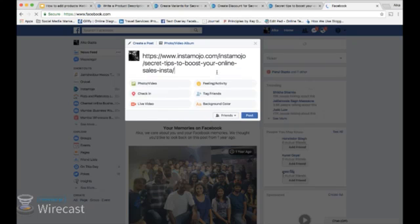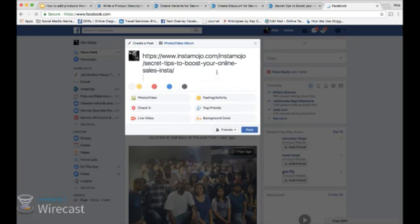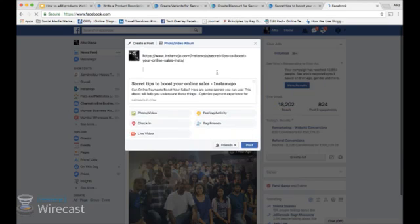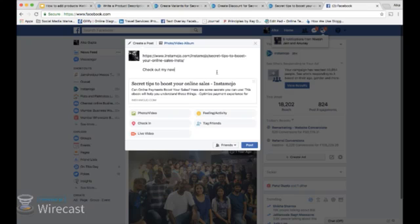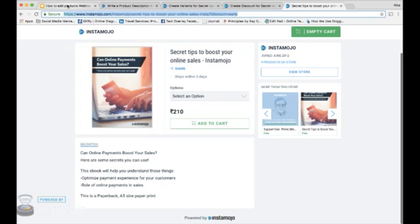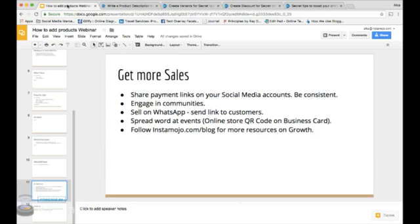And you can write anything about this product. For example, check out my new book, click to instantly buy. And you can post. So your followers and friends can simply click on that link and buy it right there.